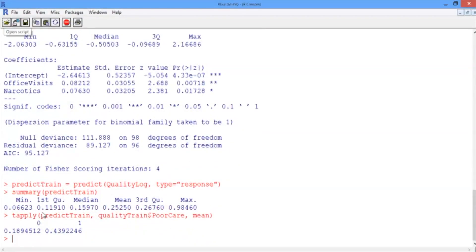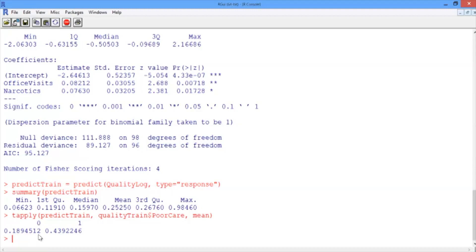So we see that for all of the true poor care cases, we predict an average probability of about 0.44, and for all of the true good care cases, we predict an average probability of about 0.19. So this is a good sign, because it looks like we're predicting a higher probability for the actual poor care cases.